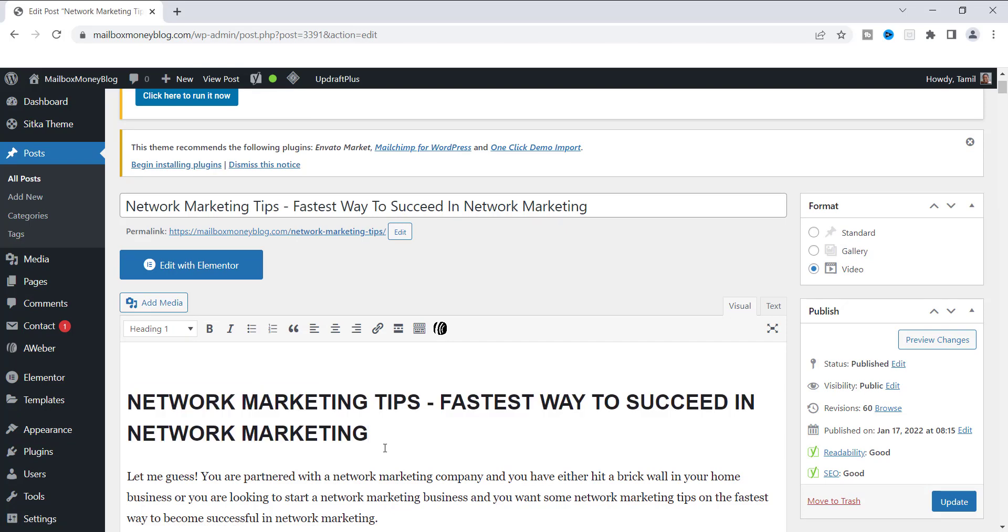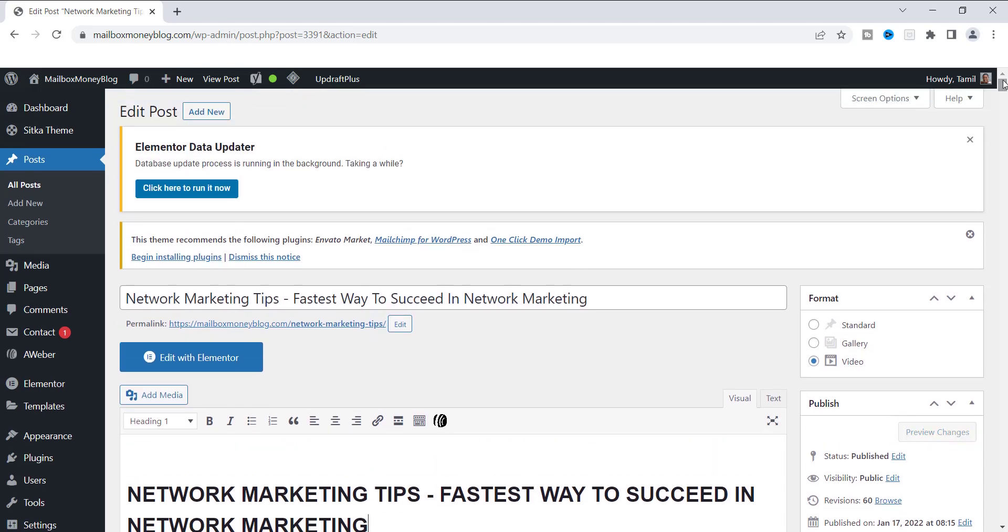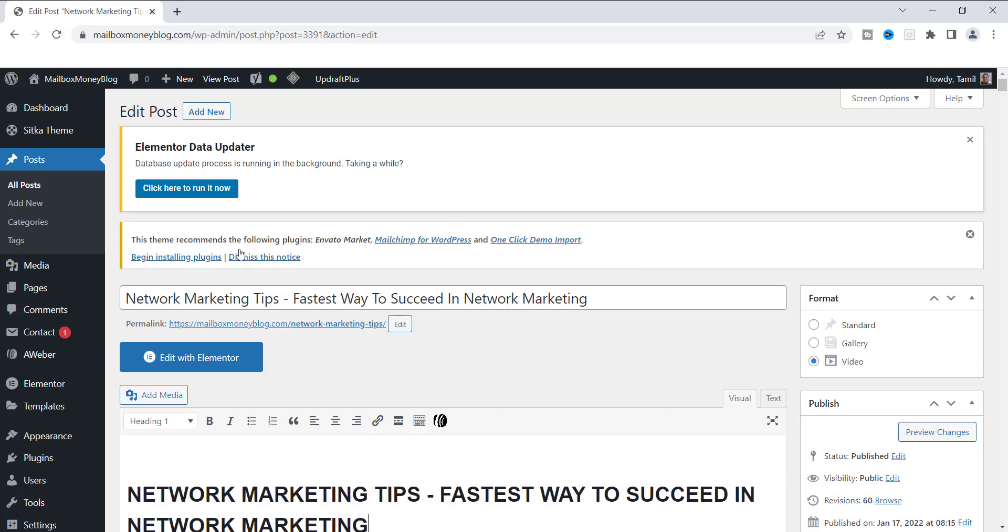And so this is important because every blog post should only have one heading one. You shouldn't have two or three or four. So the heading one is here. Now, if you're working inside of WordPress, there is another way to utilize the heading one if you don't want to use this. So I'm going to show you how that will look if you're not going to use your heading here. You can also use what's on your title page. So let me show you what that is right now.